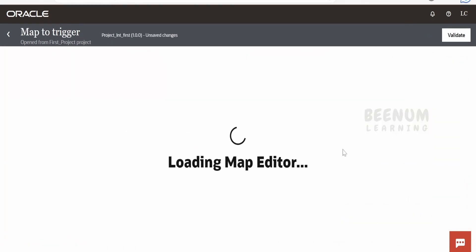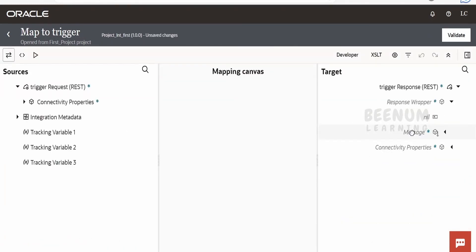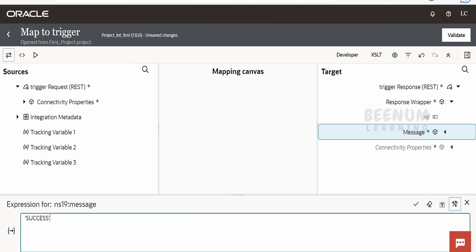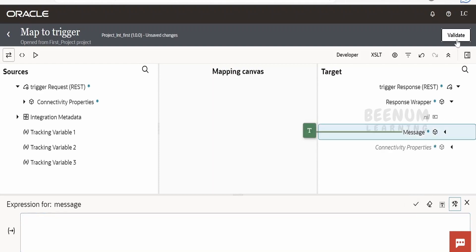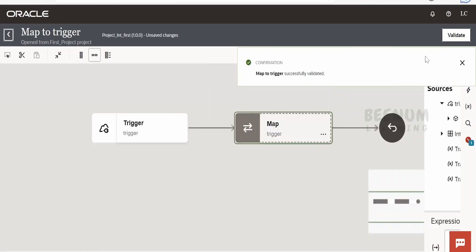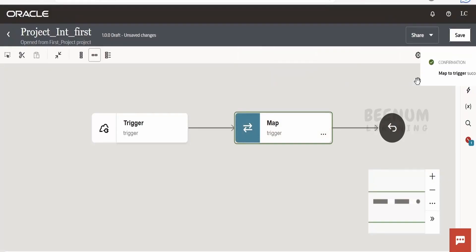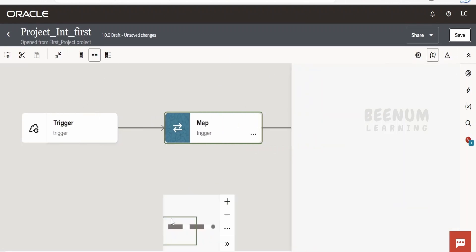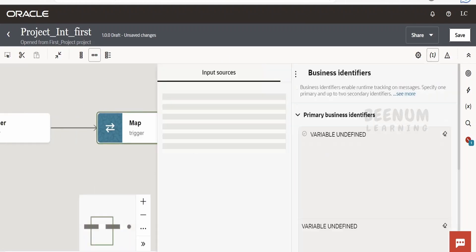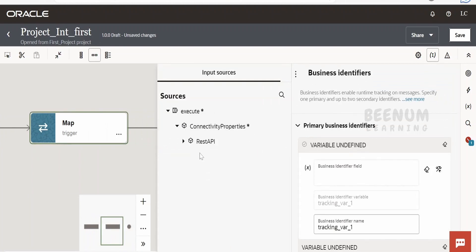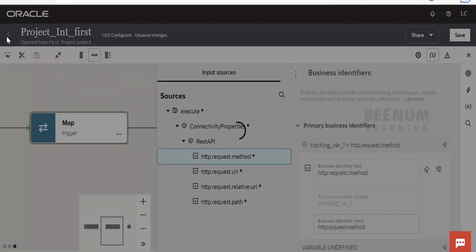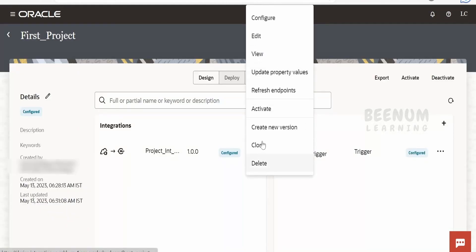Now I will quickly update the mapper — create a target node and write a dummy message like 'success'. Validate the mapper and go back. Just like how we create integrations in global integration and get a canvas to build the integration, here also you can build complex logic to solve your business requirements. I will quickly add the business identifier, click Save, go back, and activate this integration — click on Activate in debug mode.